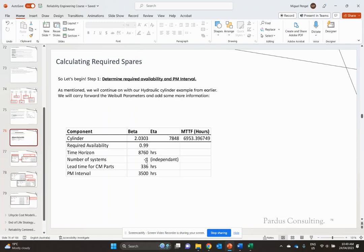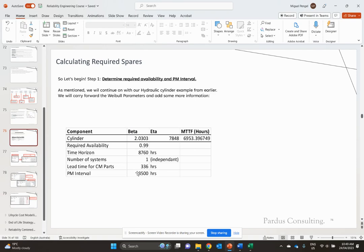We're going to do a number of systems. Our cylinder systems, we're going to do as an independent system, one cylinder. The lead time for these corrective maintenance parts is 336 hours, and the preventative maintenance interval is 3,500 hours. We selected this based on our optimal maintenance interval.